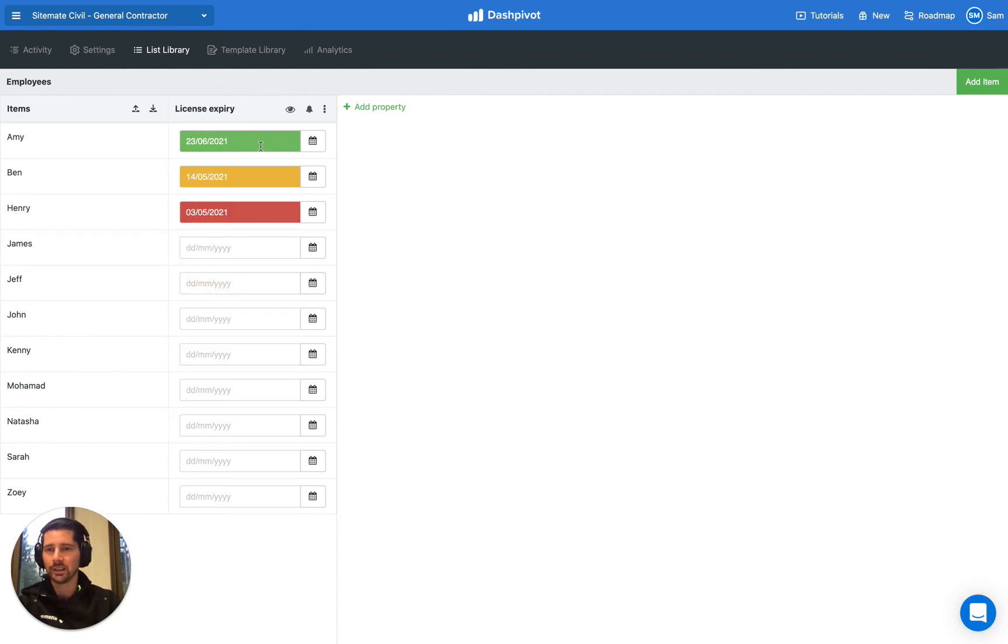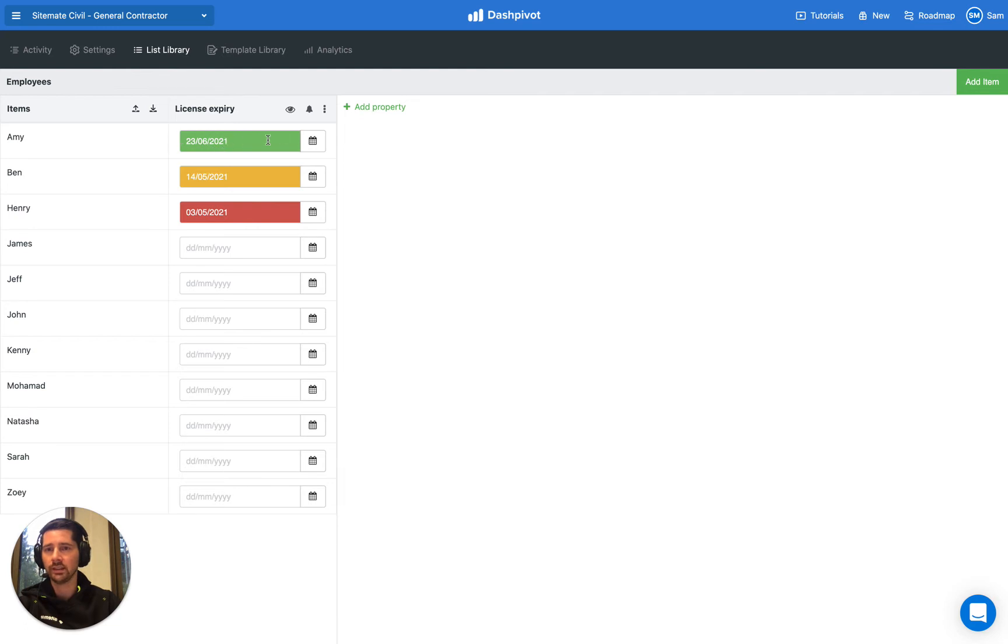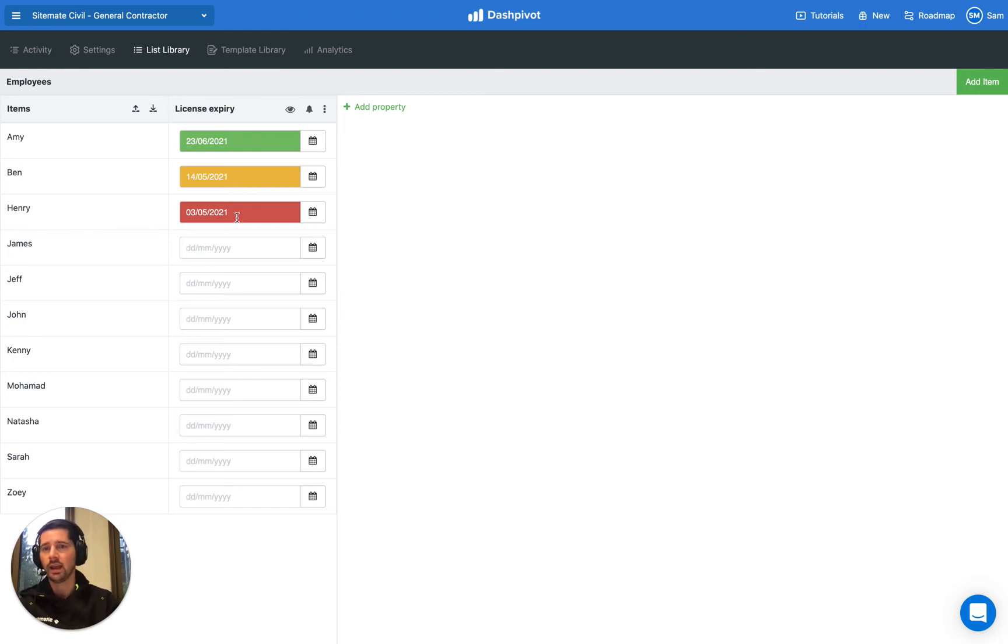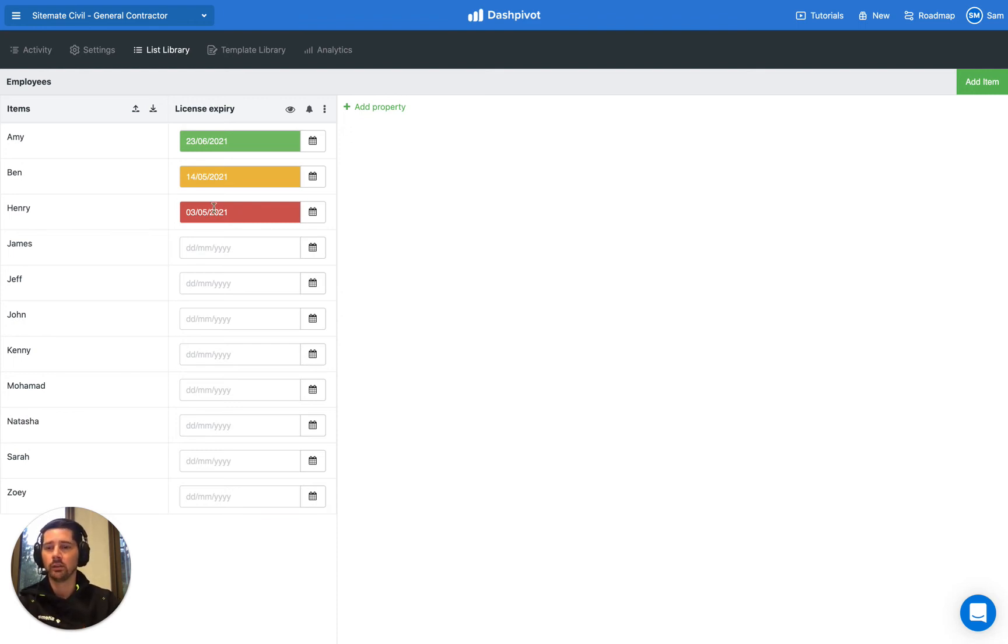Now you'll notice that depending on the date that we select, Dashpivot will automatically color code them. If the license expiry or date selected is more than seven days away it'll come up in green. If it's less than seven days it'll come up in yellow.